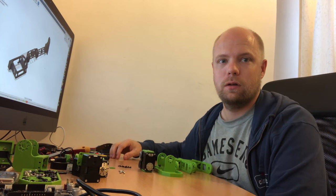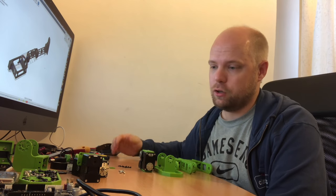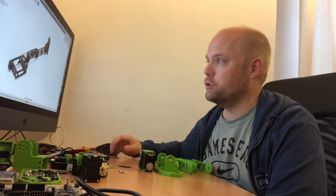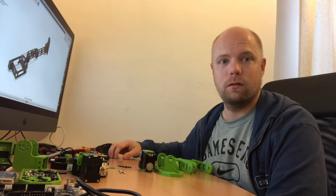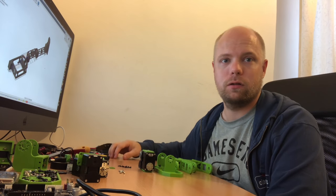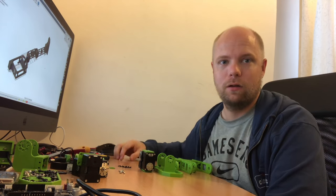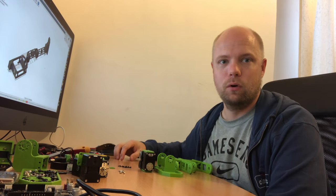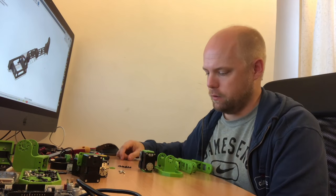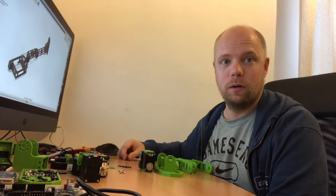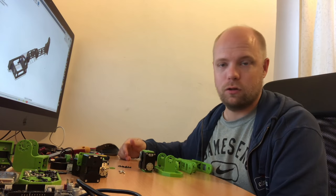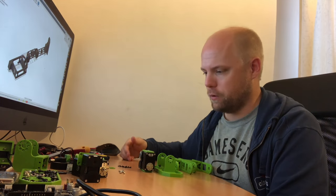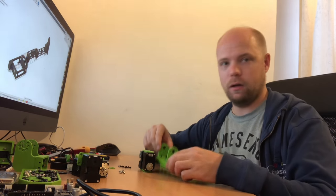I actually started out with designing a leg, a pair of legs and some hips, and then designing the body, the arms, and also the head. This episode is really going to be about building the legs. I've been printing already quite some of the components, you can already see them here.